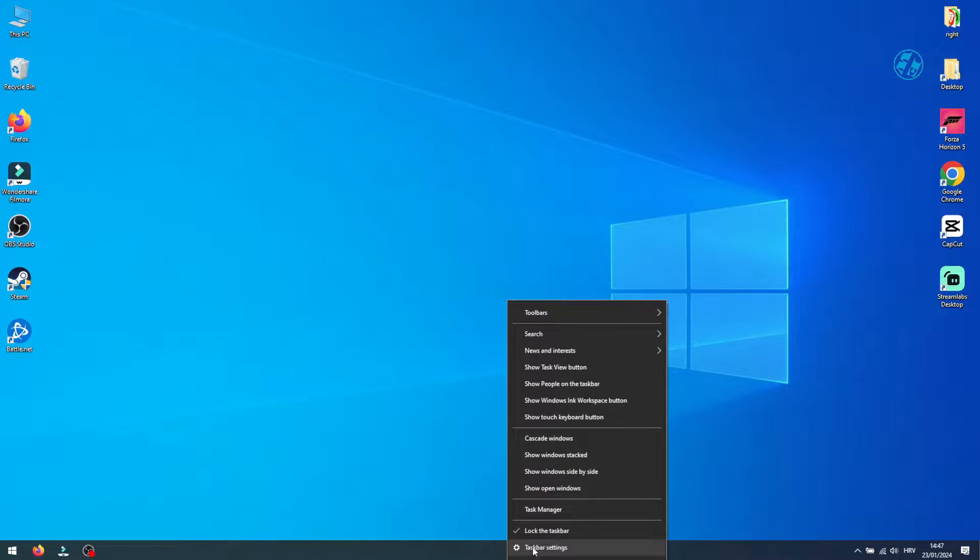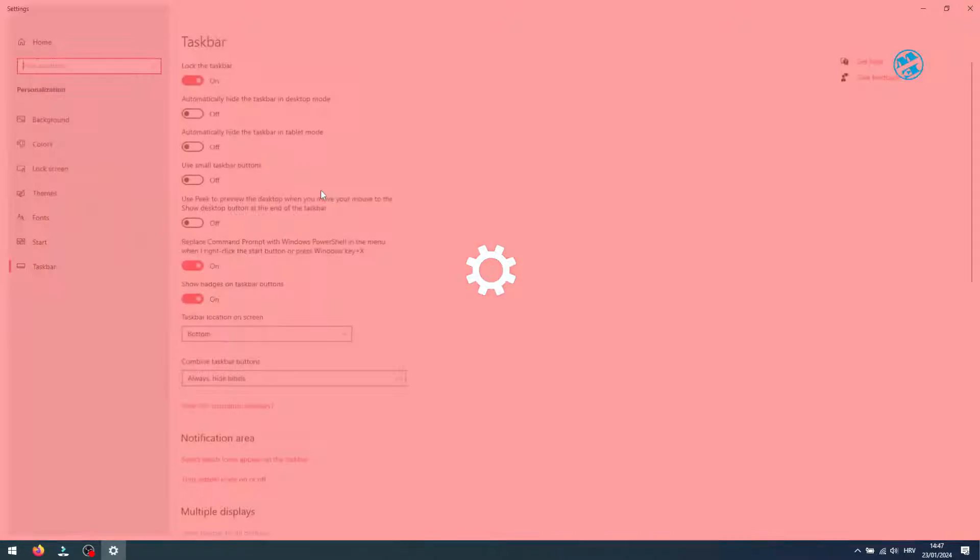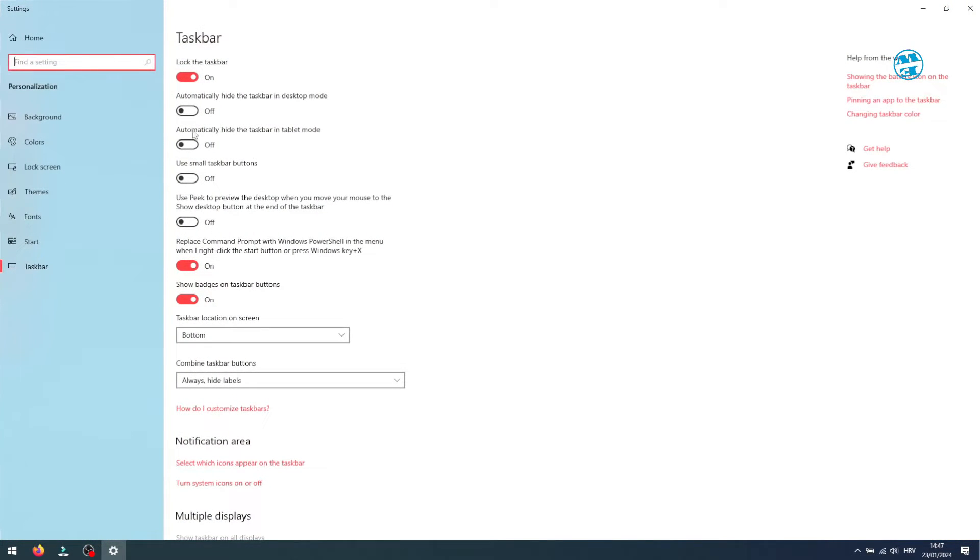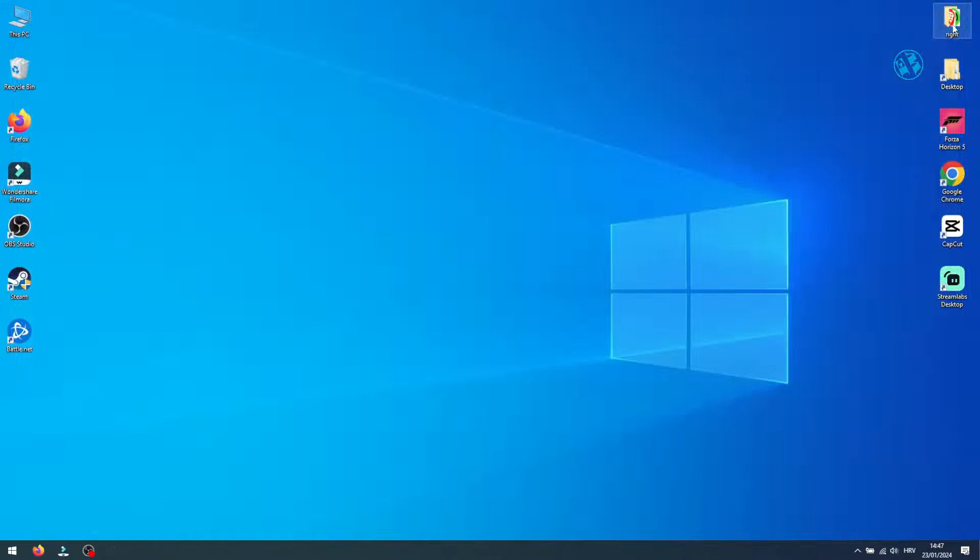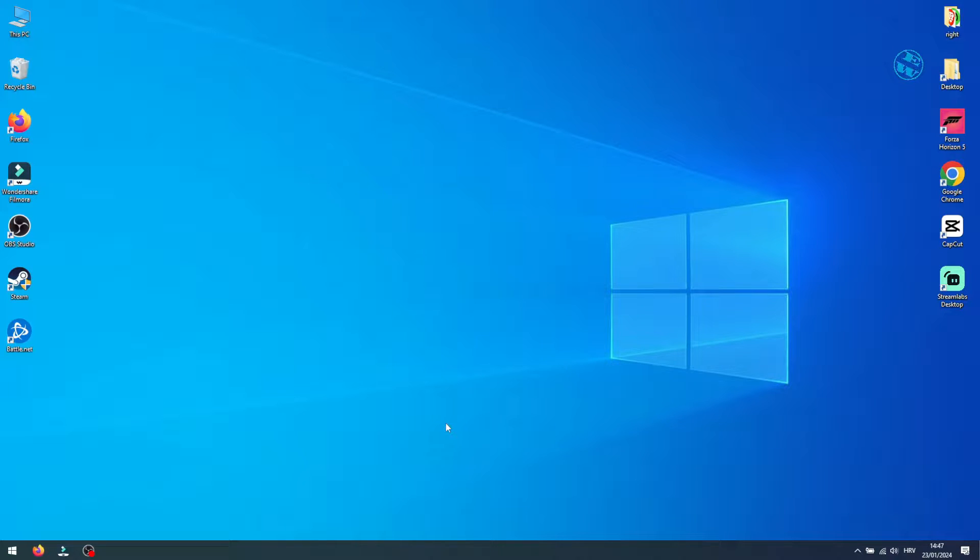I'm not referring to the option where you can enable automatic hiding of the taskbar in desktop mode. Your taskbar should disappear when you launch, for example, a game set to run in full-screen mode. If the taskbar remains visible, here's what you need to do.